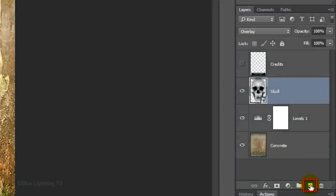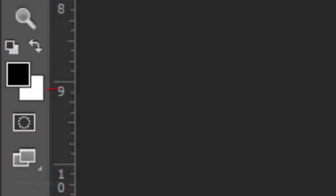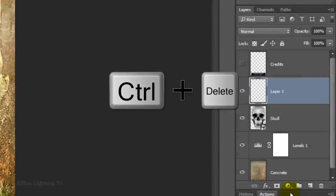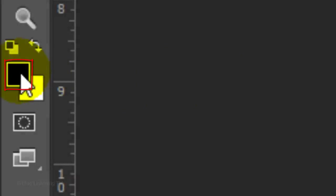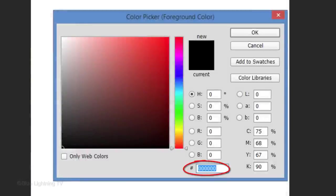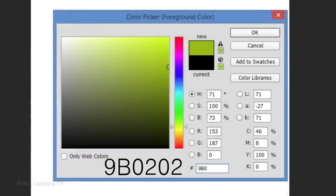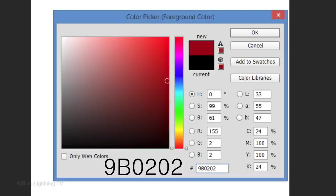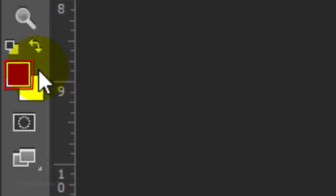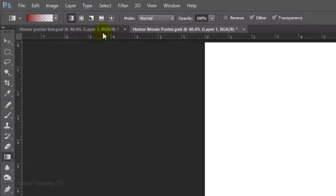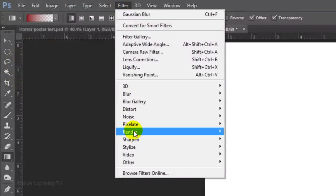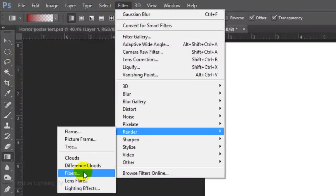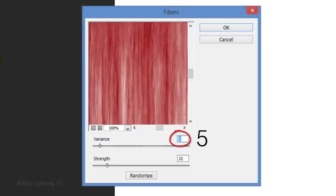Click the New Layer icon to make a new layer. We'll fill it with white and since white is the background color, press Ctrl or Cmd plus Delete. Click the foreground color and in the hexadecimal field, type in 9B0202. Then, click OK or press Enter or Return. Now, your foreground color is the color you just typed in. Go to Filter, Render and Fibers. Make the Variance 5 and the Strength 10. Then, click OK.